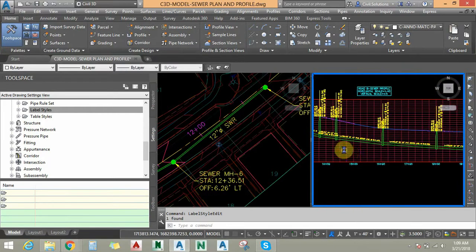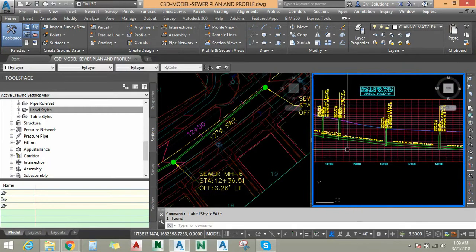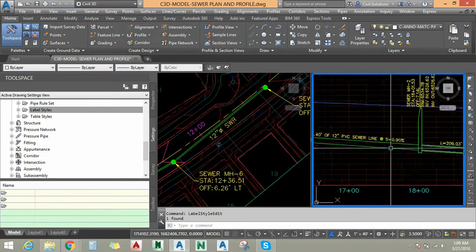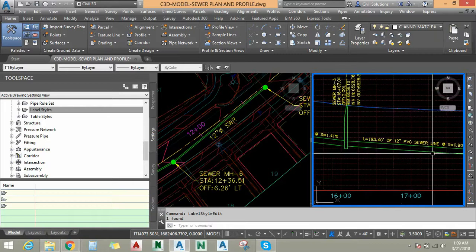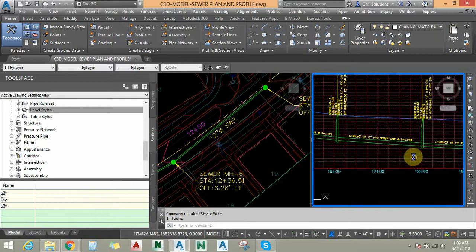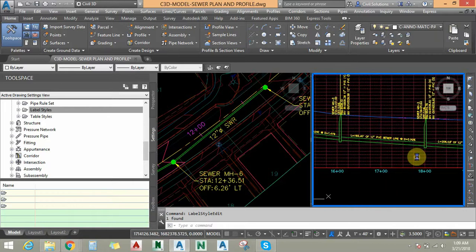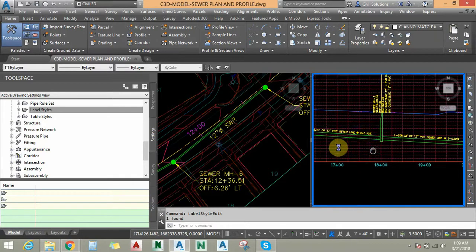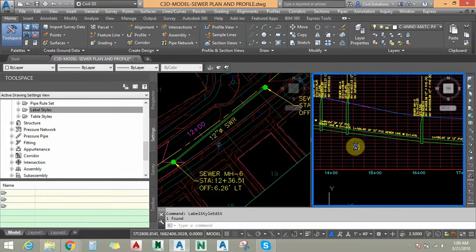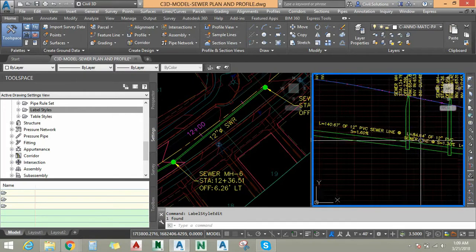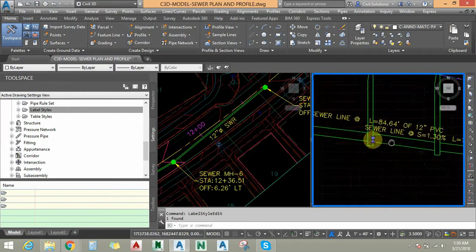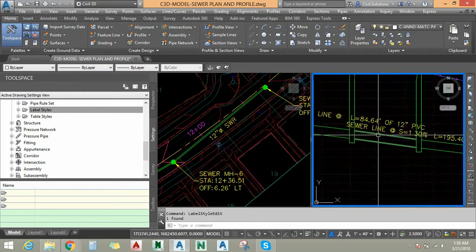You can see the label width is automatically updated with respect to the spacing available between the manholes. This behavior is consistent across all labels. There is no conflict between the manhole or pipe labels.